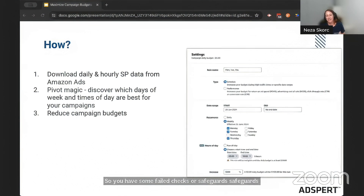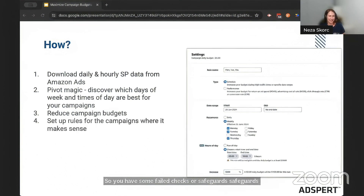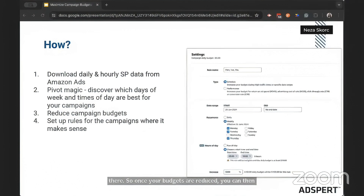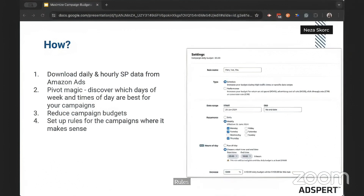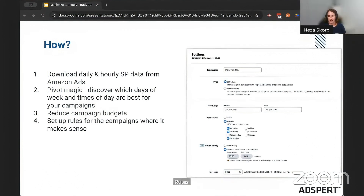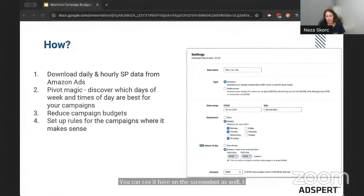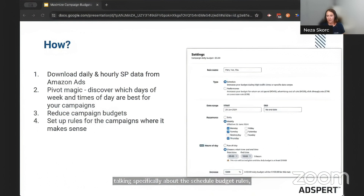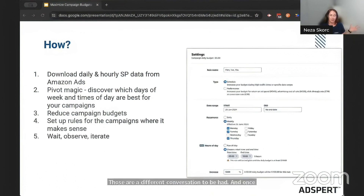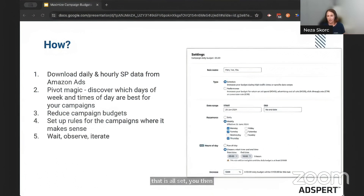Once your budgets are reduced, you can then go ahead and set up the budget rules for every campaign you've identified. It's a very simple UI — you can see it here on the screenshot as well. I'm talking specifically about the schedule budget rules, not the performance ones — those are a different conversation. And once that is all set, you wait, you observe, and you iterate.